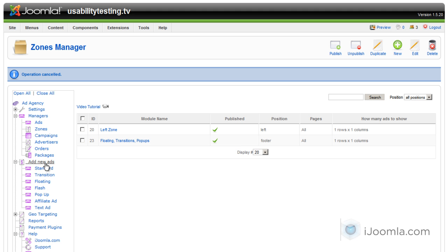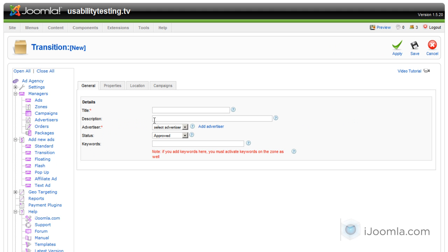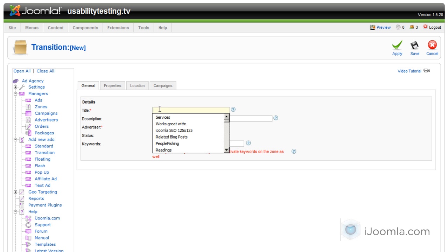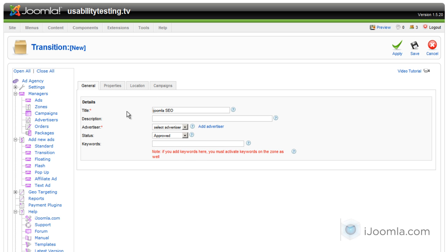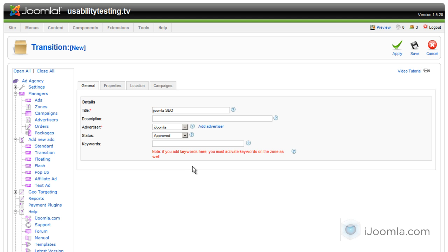Under add new ads, I'm going to choose transition. And here I'm going to enter a good descriptive title. And I'm going to choose the advertiser. You don't have to enter anything on the keywords unless you want to have these transition ads showing only on pages with specific keywords, and in that case, you're also going to have to go and activate keywords in the zone that we just saw.